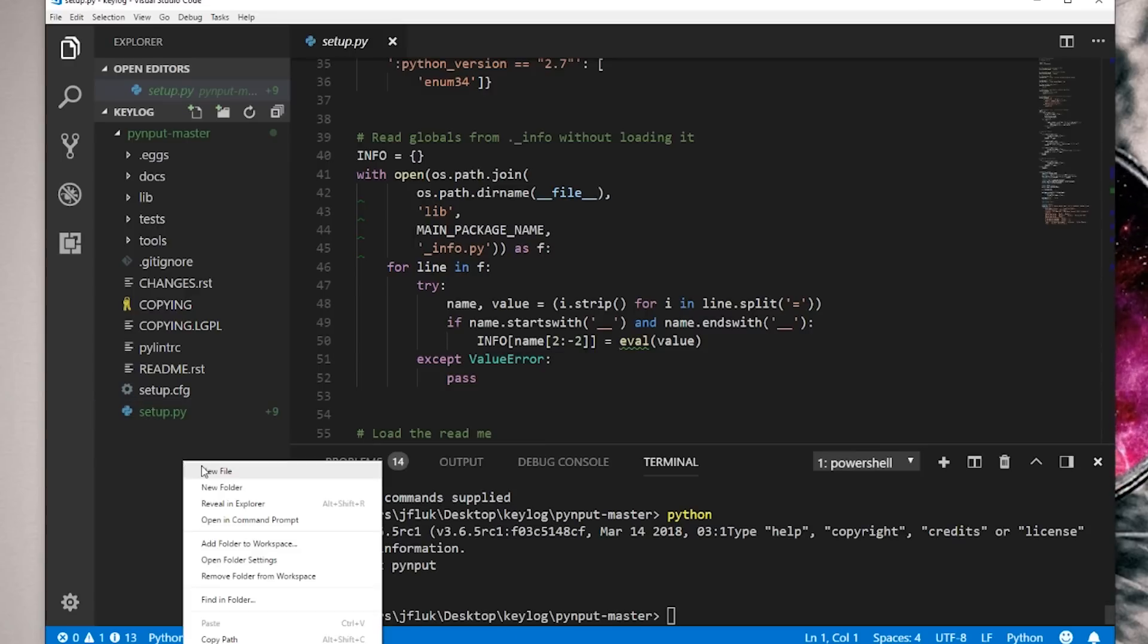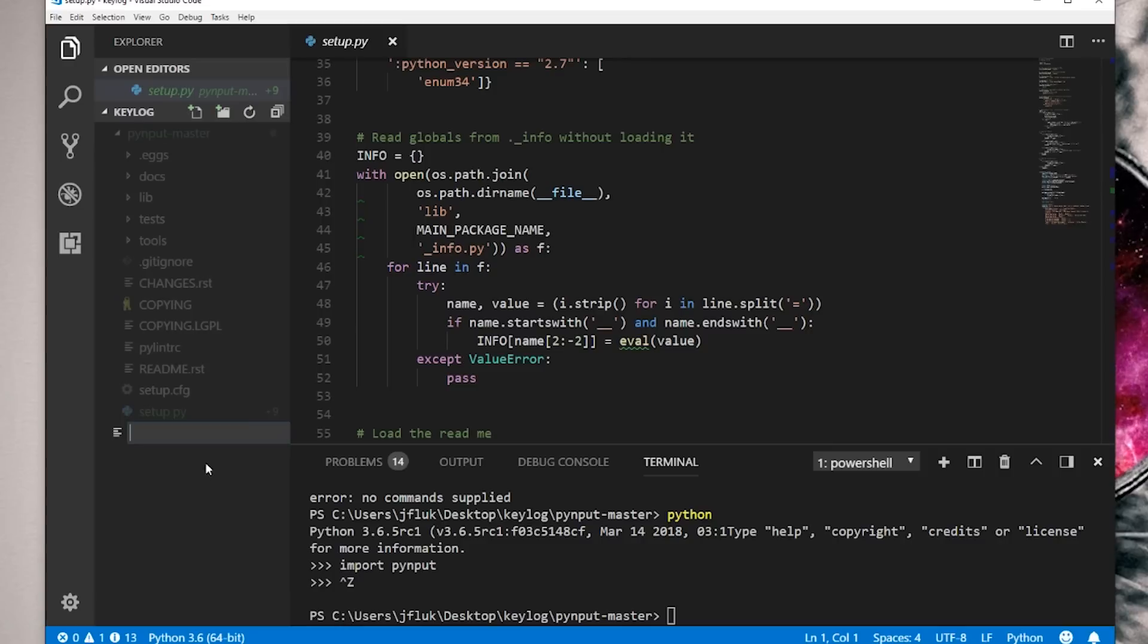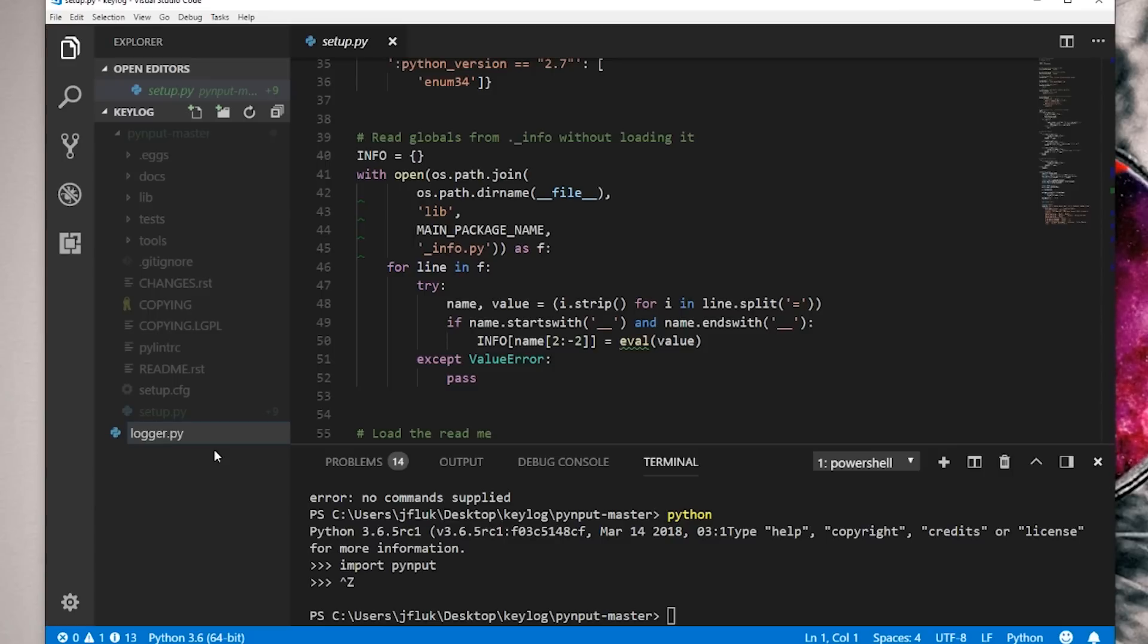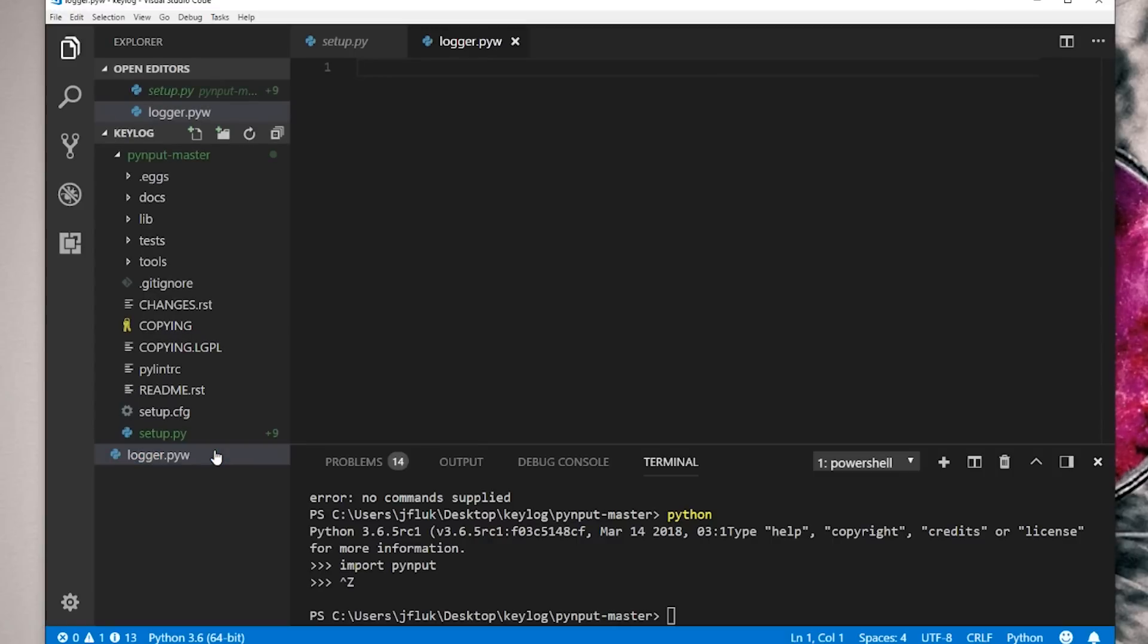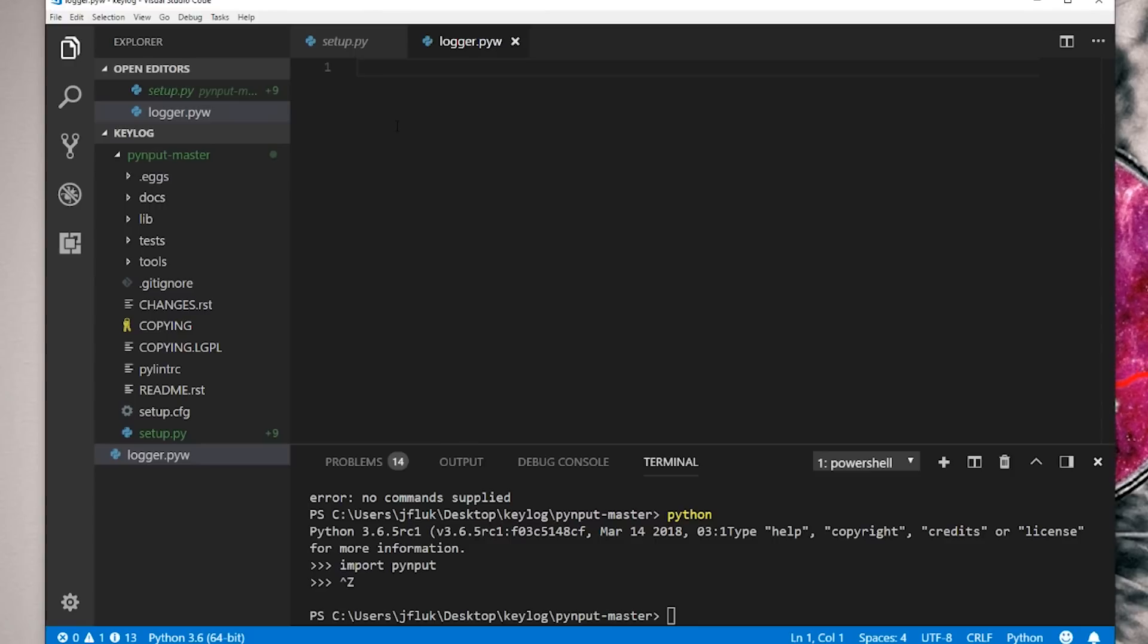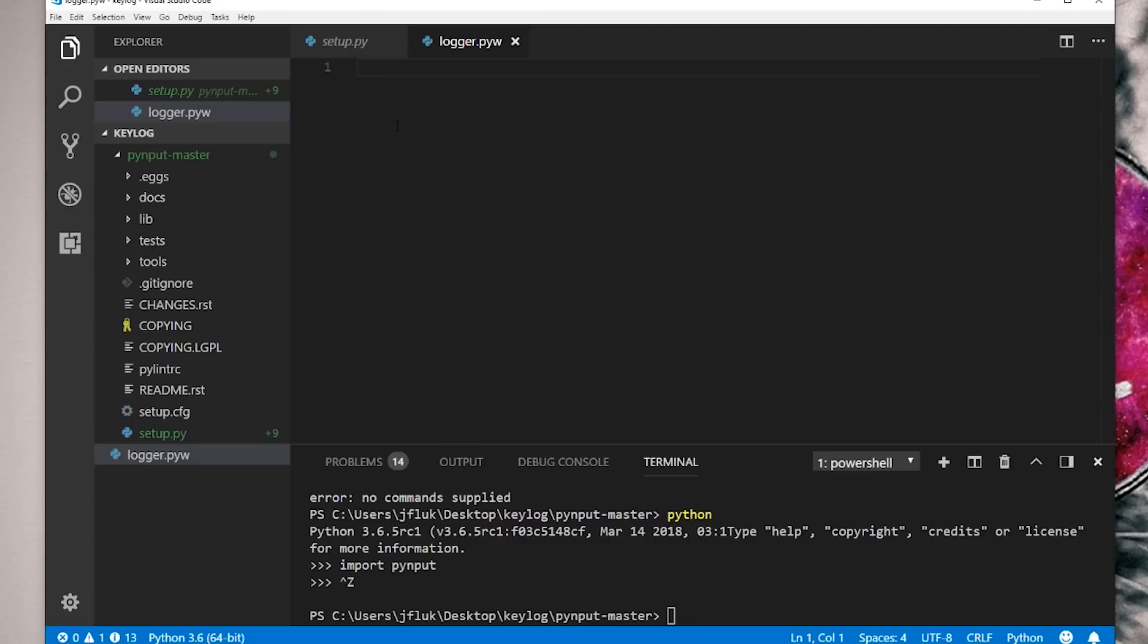Come over here, make a new file. It's going to ask you what it is. Let's make it logger.pyw. I'll explain why later. It's the same thing. It'll still work just fine. So we downloaded that third-party library because we need a couple things from it. And that's literally how we start.